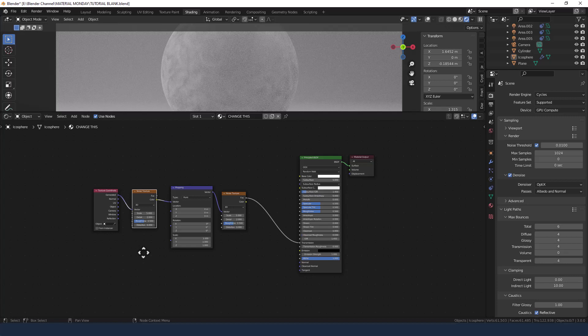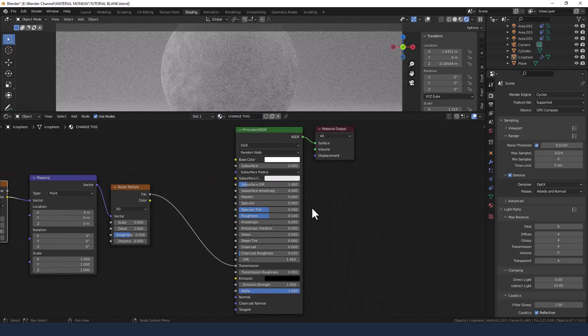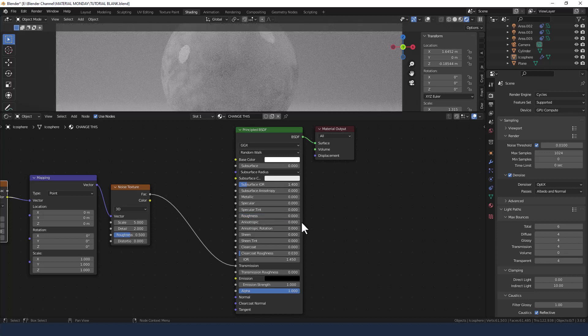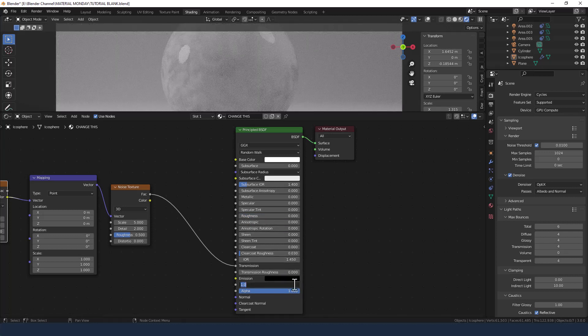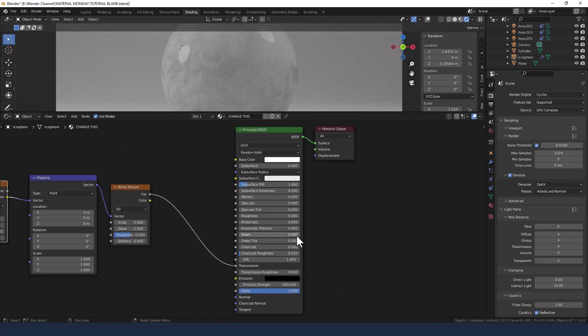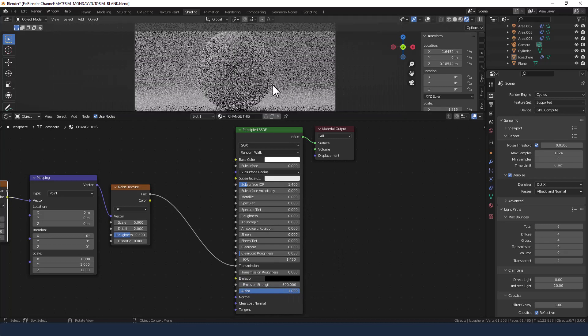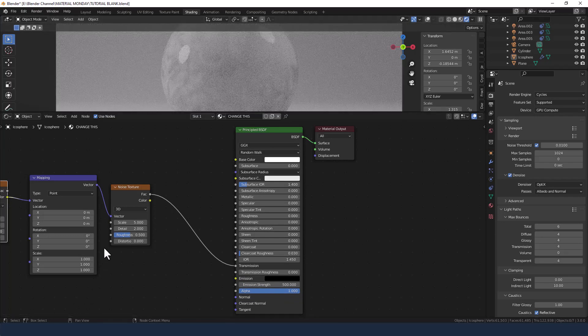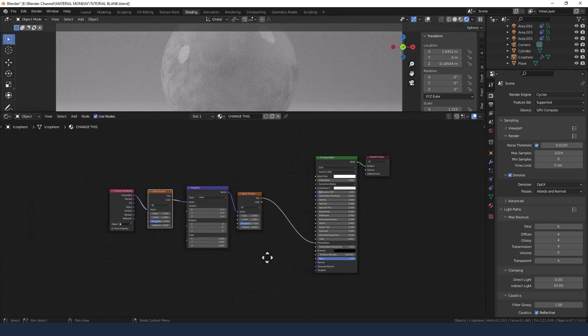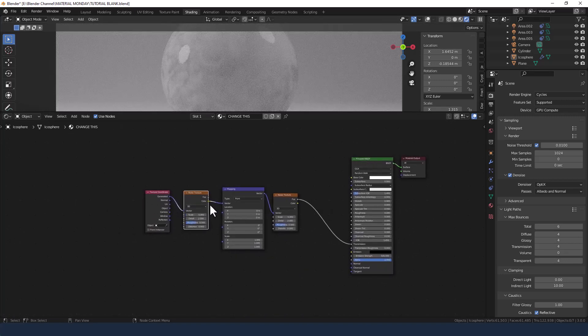We've got a fair bit to get through though, so let's keep on going. What I'm going to do is drop everything down to zero, but on the emission I'm going to jack that up to 500.